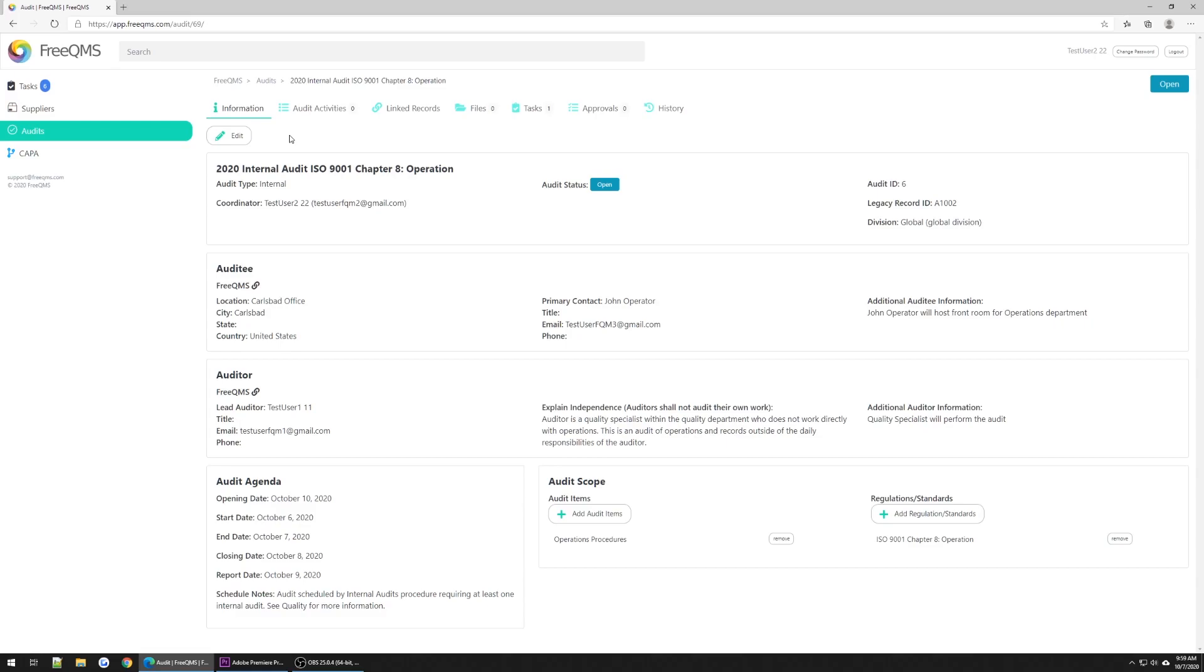Let's scroll down and review what we will be performing in this Audit. We can see the scheduling of the Audit agenda. This is a two-day audit with the closing meeting a day after the last Audit activities. We can see on the right that we are expected to Audit Operations Procedures to ISO 9001. Once an initial audit is created, FreeQMS works through actionable activities.